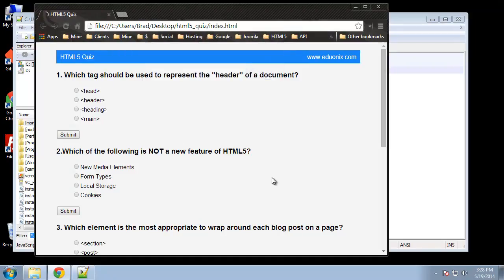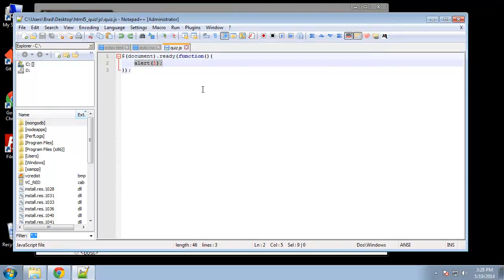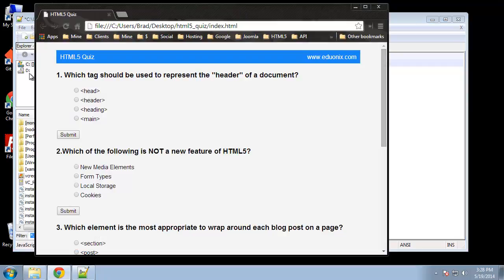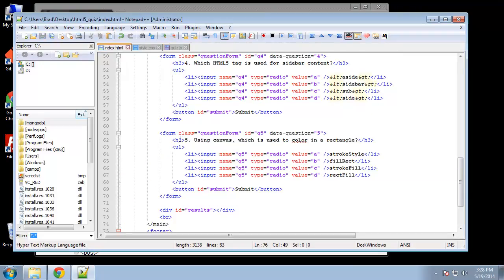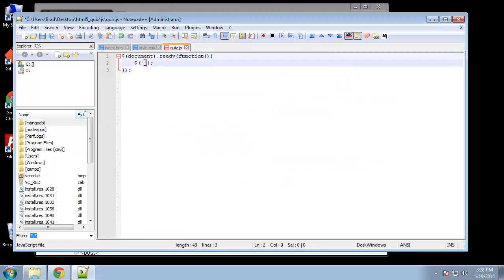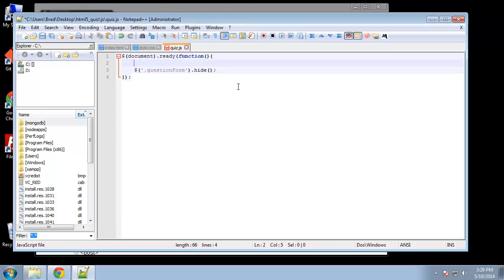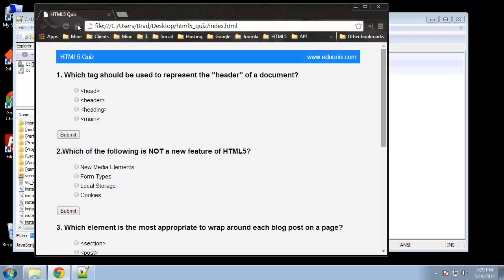Now we want to make all these questions disappear when the page loads. Inside the document ready function, we'll grab them with jQuery — the dollar sign — and grab all of those questions. If we look at the HTML, every form has a class called question-form, so we'll use dot question-form and then say dot hide. We'll add a comment there. If we reload, you can see we now have no questions.